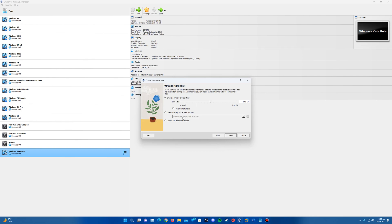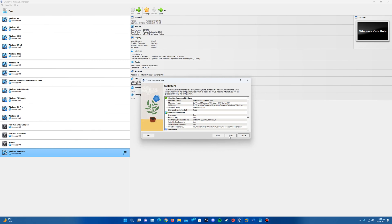And I think automatically it's going to create it as a VDI. It does not give you the option, it looks like, to change the file type. So just be aware of that. Once that's all finished, go ahead and hit next.